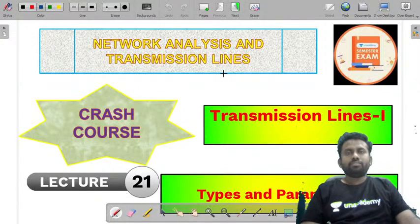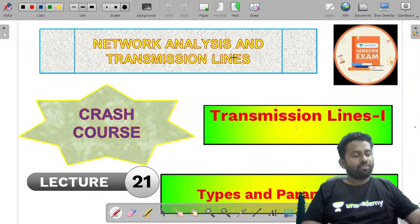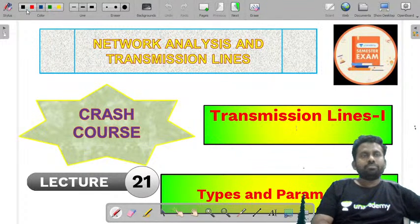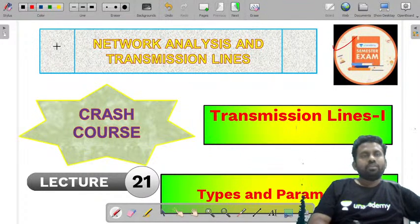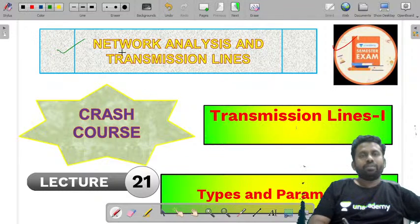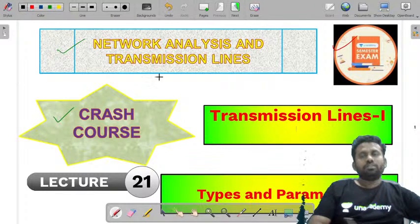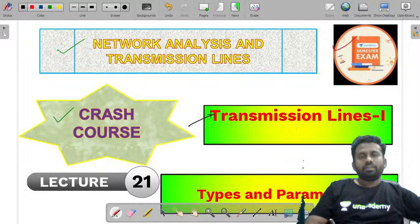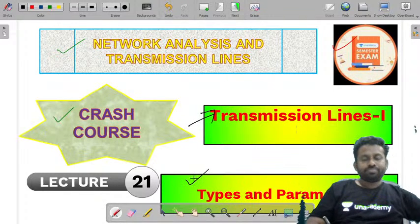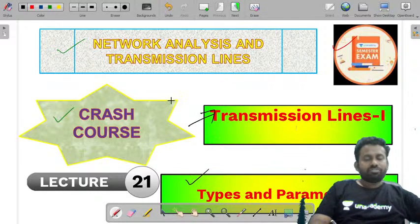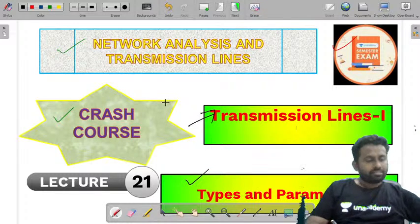Welcome to Anacademy, the largest online e-learning platform, and welcome to Anacademy semester exams. The course we are discussing is Network Analysis and Transmission Lines Crash Course, and the topic for today will be Transmission Lines 1: Types and Parameters of Transmission Lines.